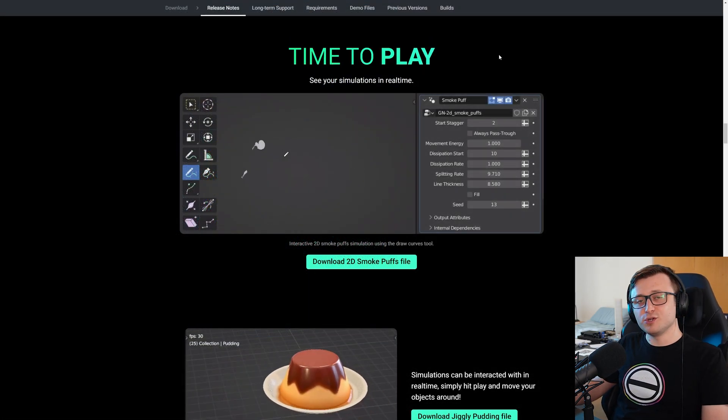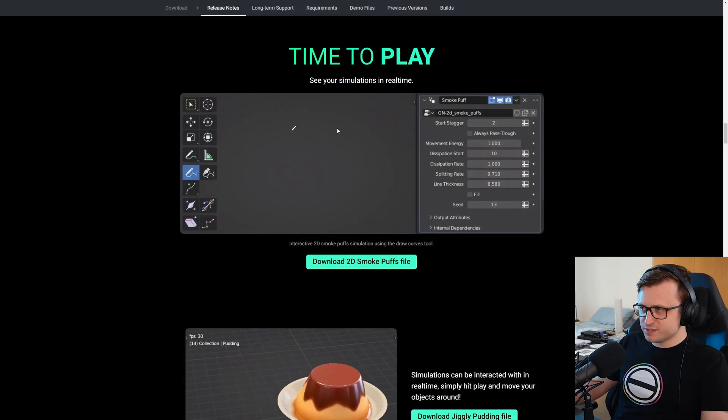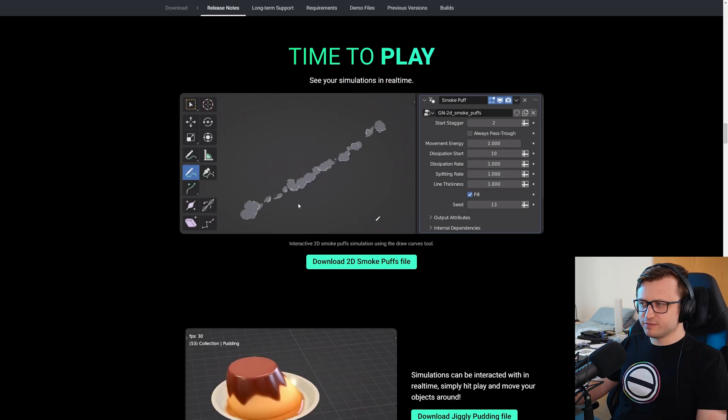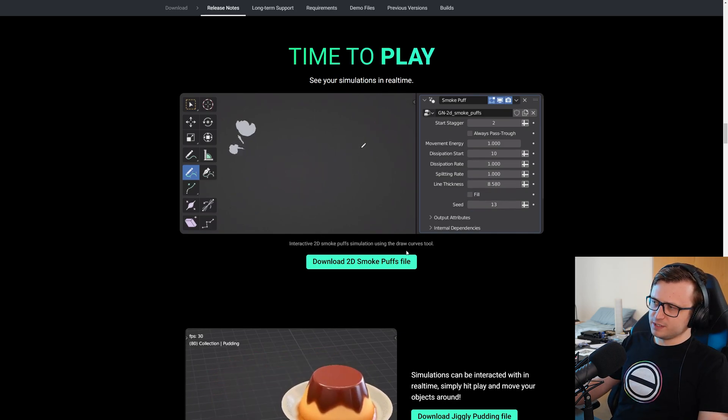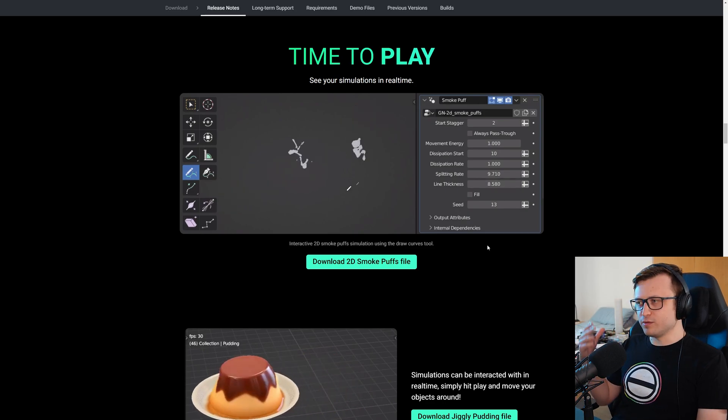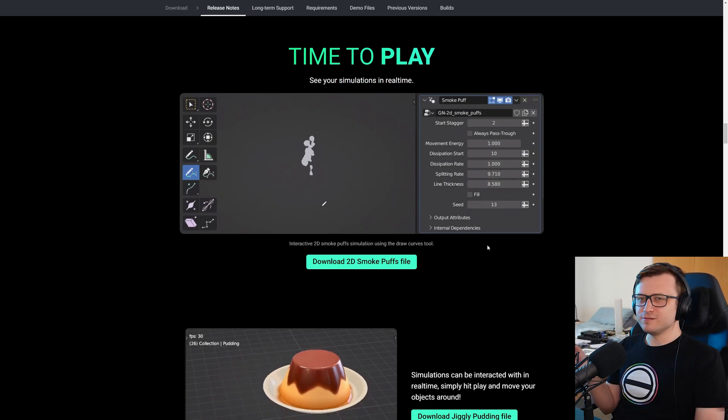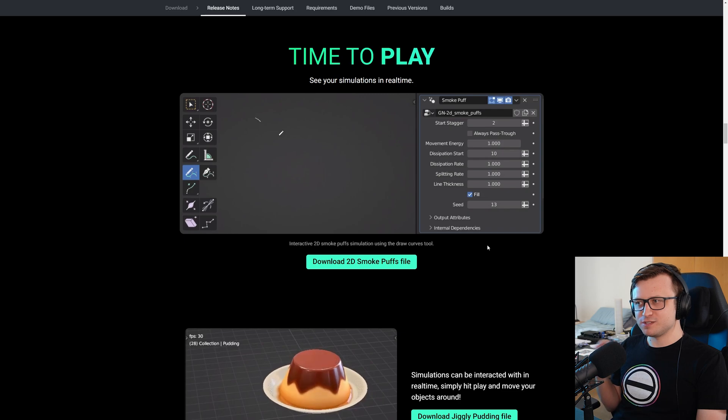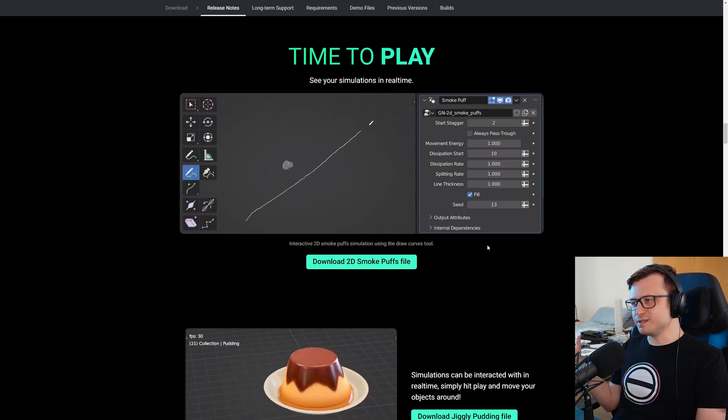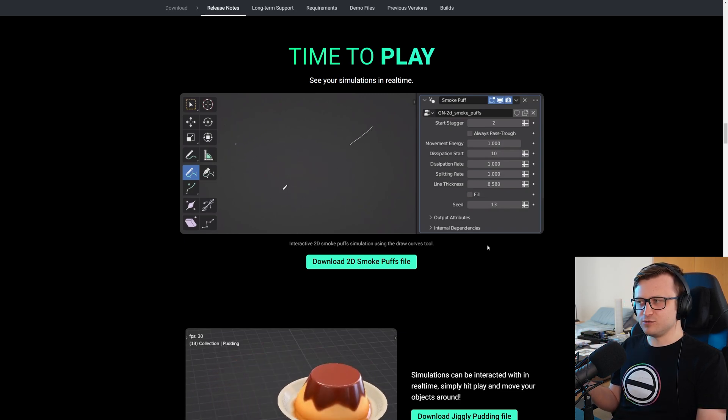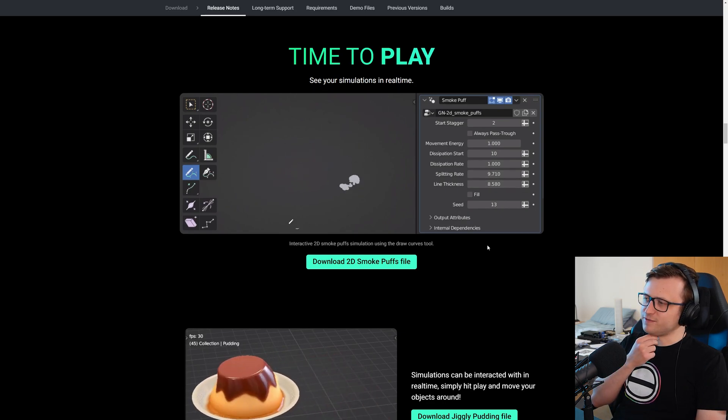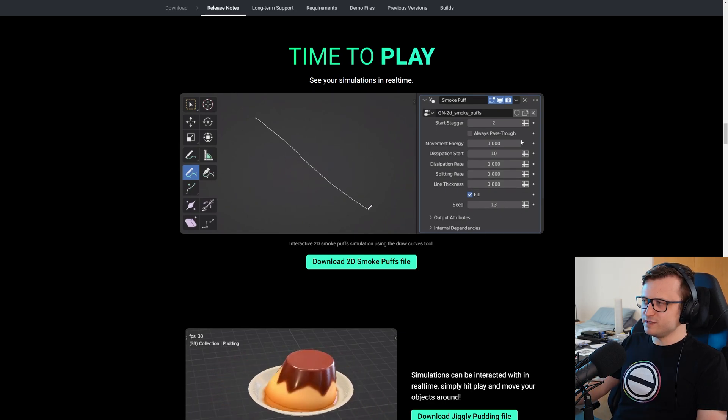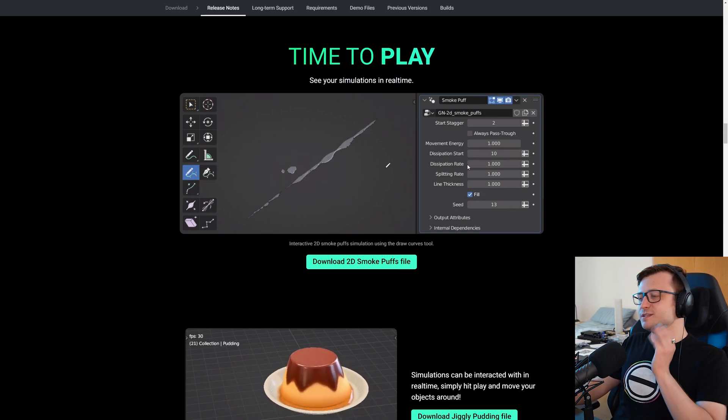So time to play. This is where they're showing off what can be done. See your simulations in real time. This is a lovely demonstration, I think, also by Zimon. Interactive 2D smoke puff simulation using the draw curves tool. So obviously while the frame's running, this is an example of creating visual effects using geometry nodes, which is fantastic. Looking back over the years, we can't imagine doing something this interactive so intuitively in Blender. So it's just a fantastic step forward, I think. And all of it's parametized as well. So exciting.